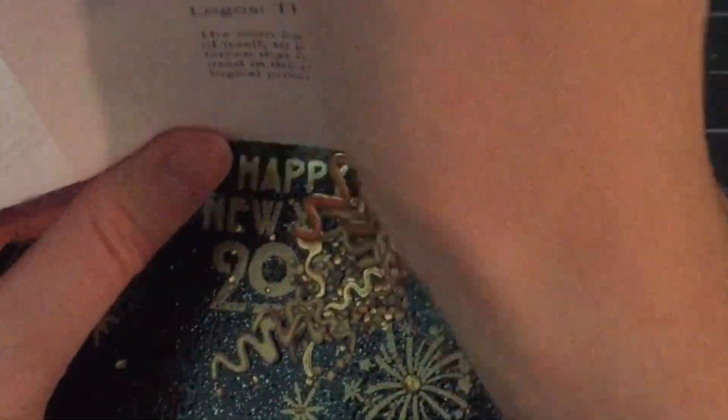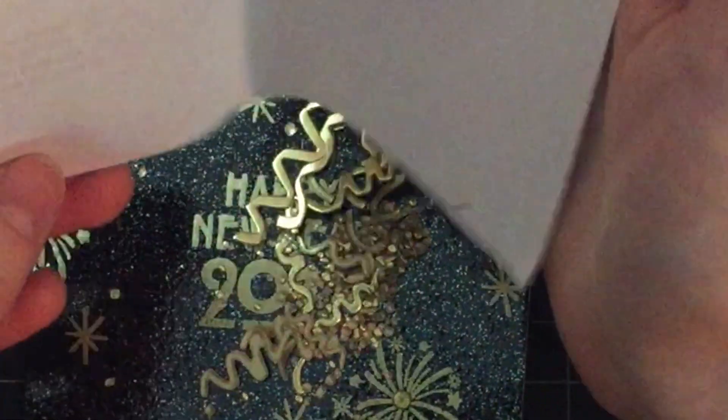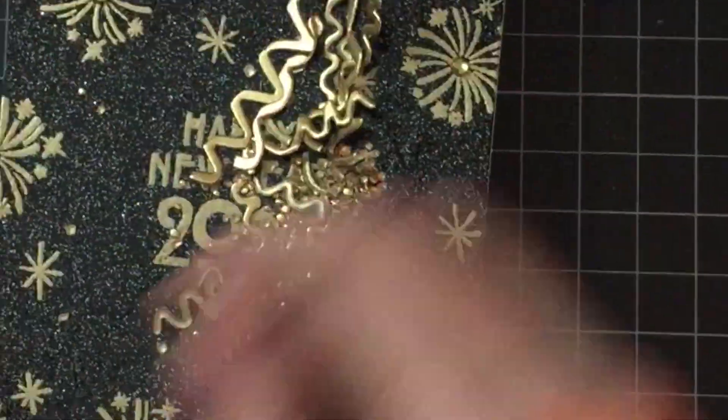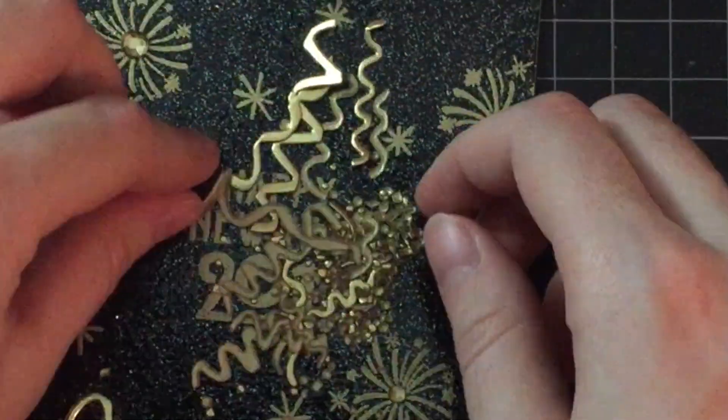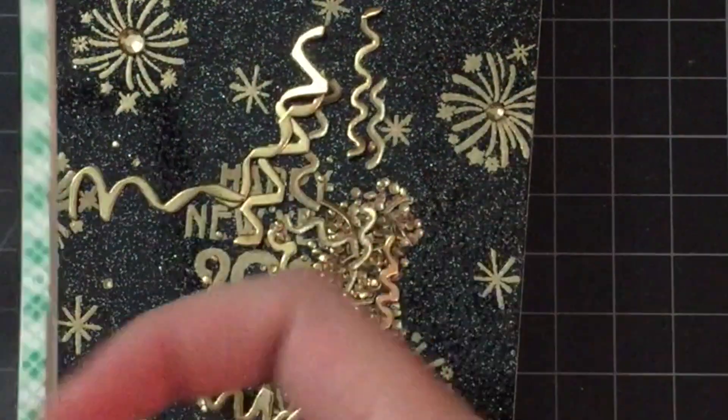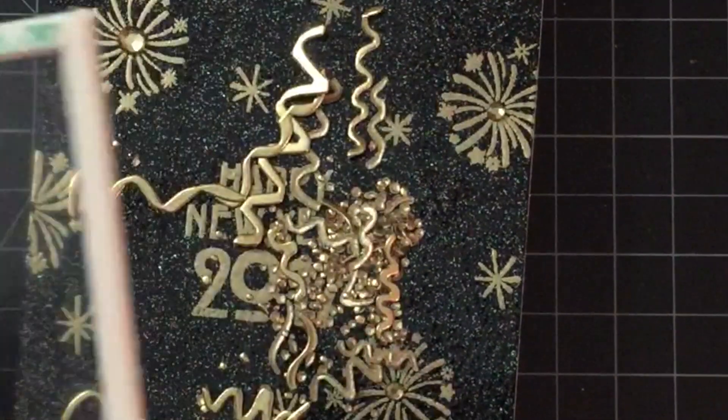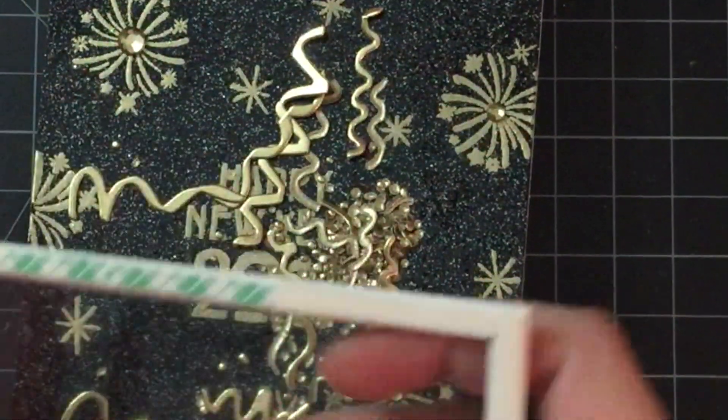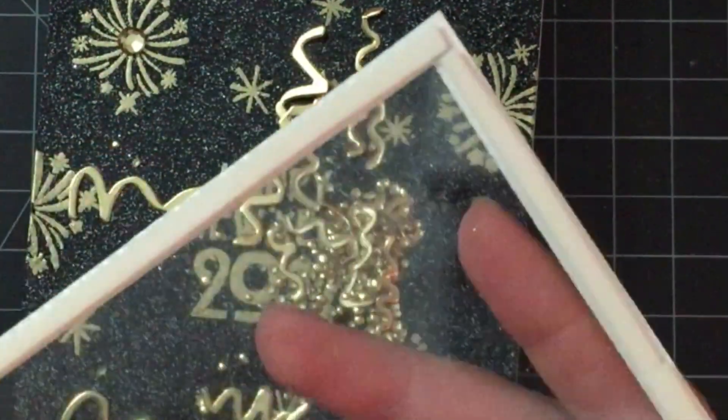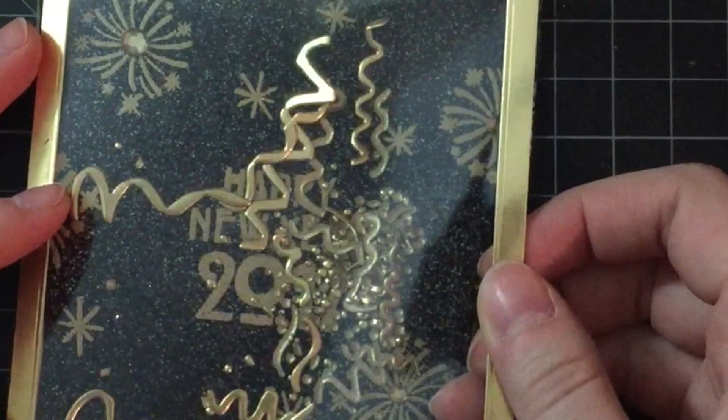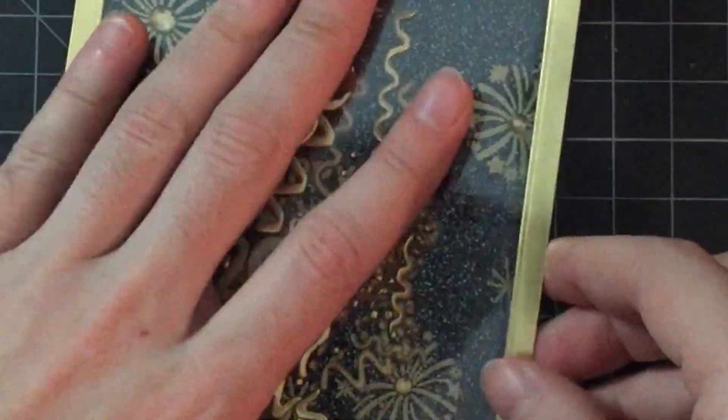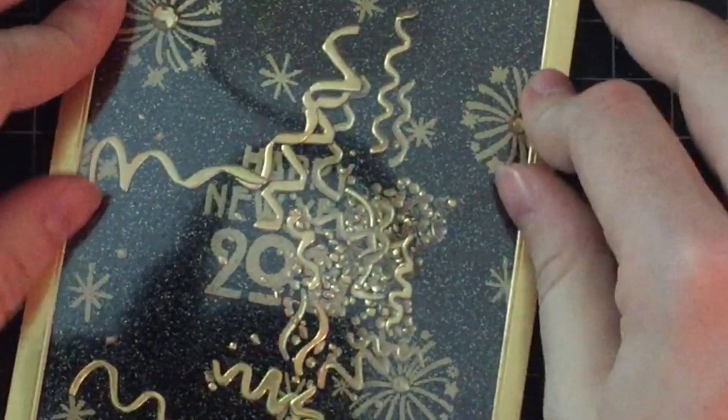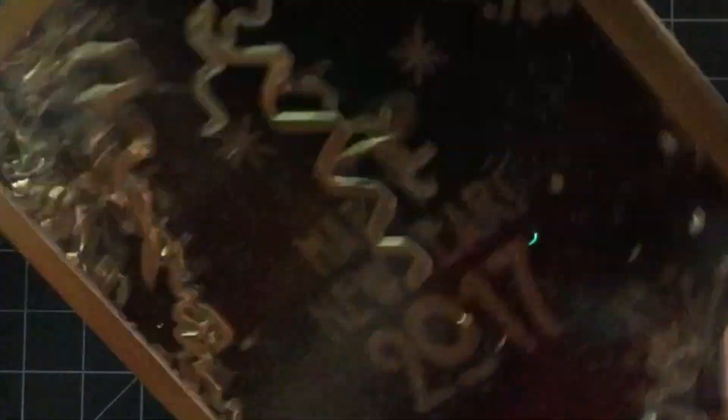Once I have that pocket created, I'm going to add some foam adhesive to create the dimension to give those little shaker elements some room to shake, and remove the lining. I got my shaker elements in there and then just adhere that down. I didn't press down super firmly in case anything got stuck. I kind of rearranged that big streamer there.